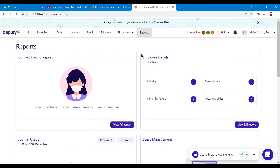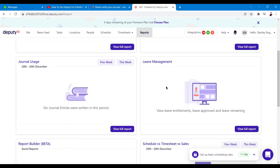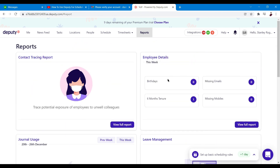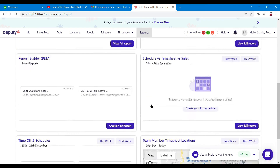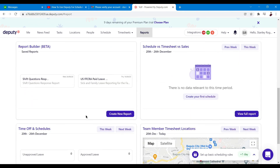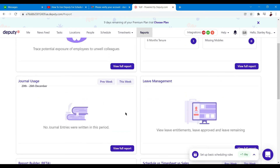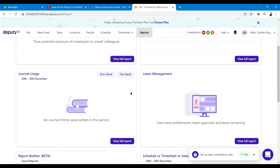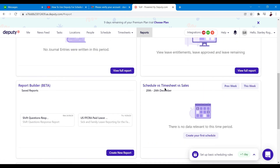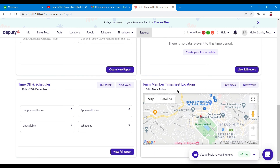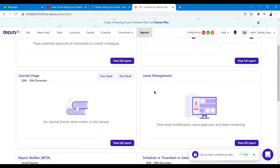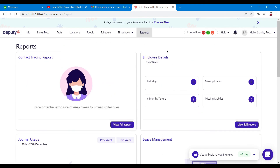And of course there are Reports — you can see employee details, journal usage, leave management, employee birthdays, and a lot more. There's a report builder, schedule versus timesheet versus sales, team member timesheets, locations time off schedules, and leave management schedules as well.